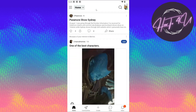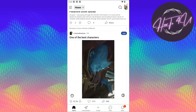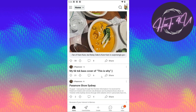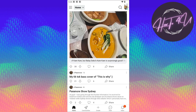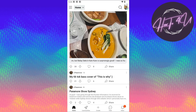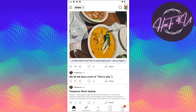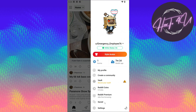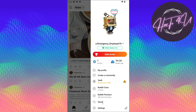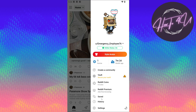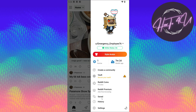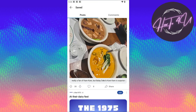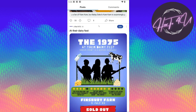Now the question is where will we find the posts we have saved on Reddit? To do that, it's very quick and easy. Click on your profile at the upper right, and after that you will see 'saved' at the bottom. Just click on save and here you will see all the posts that you have saved on your Reddit app.